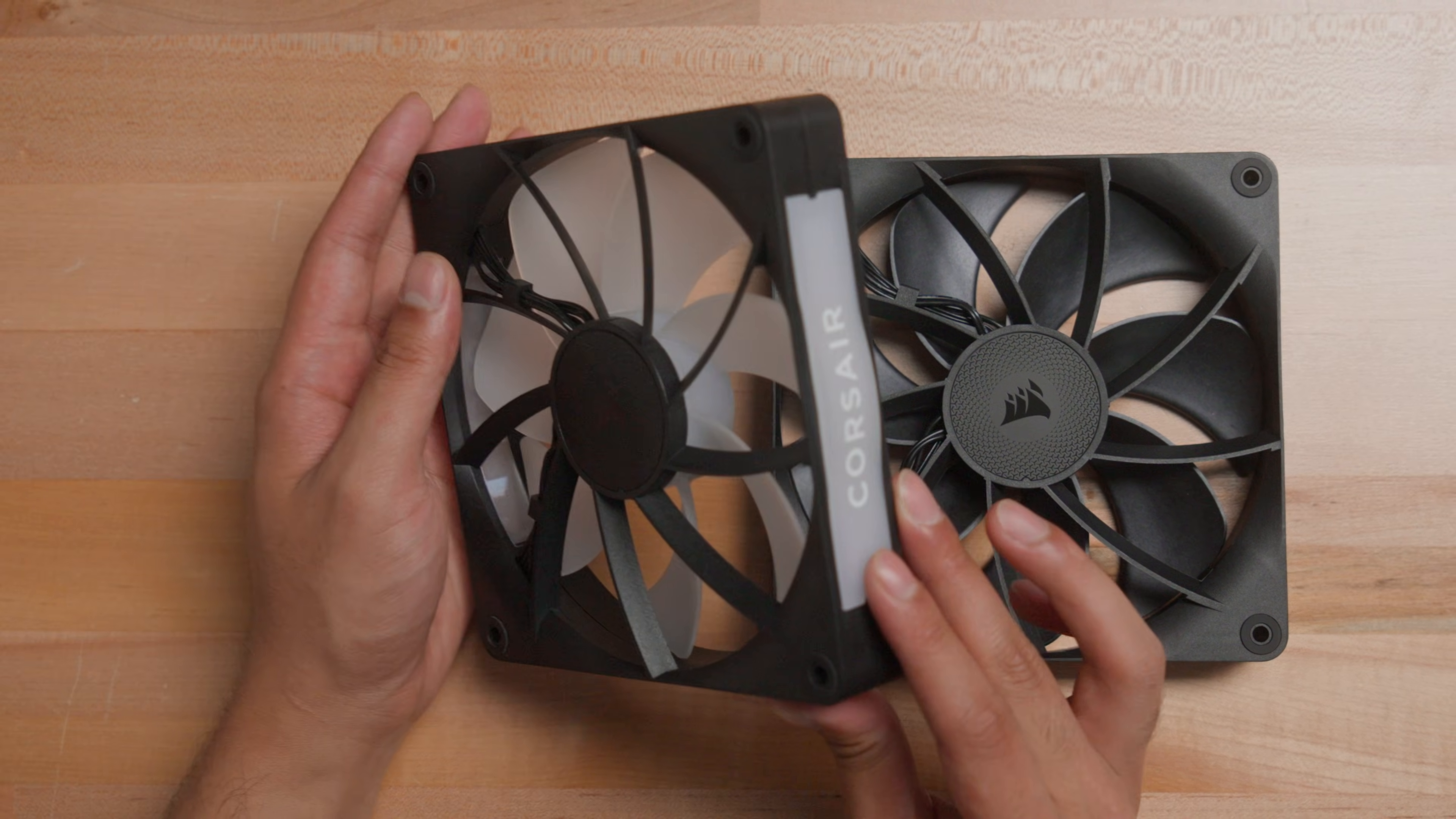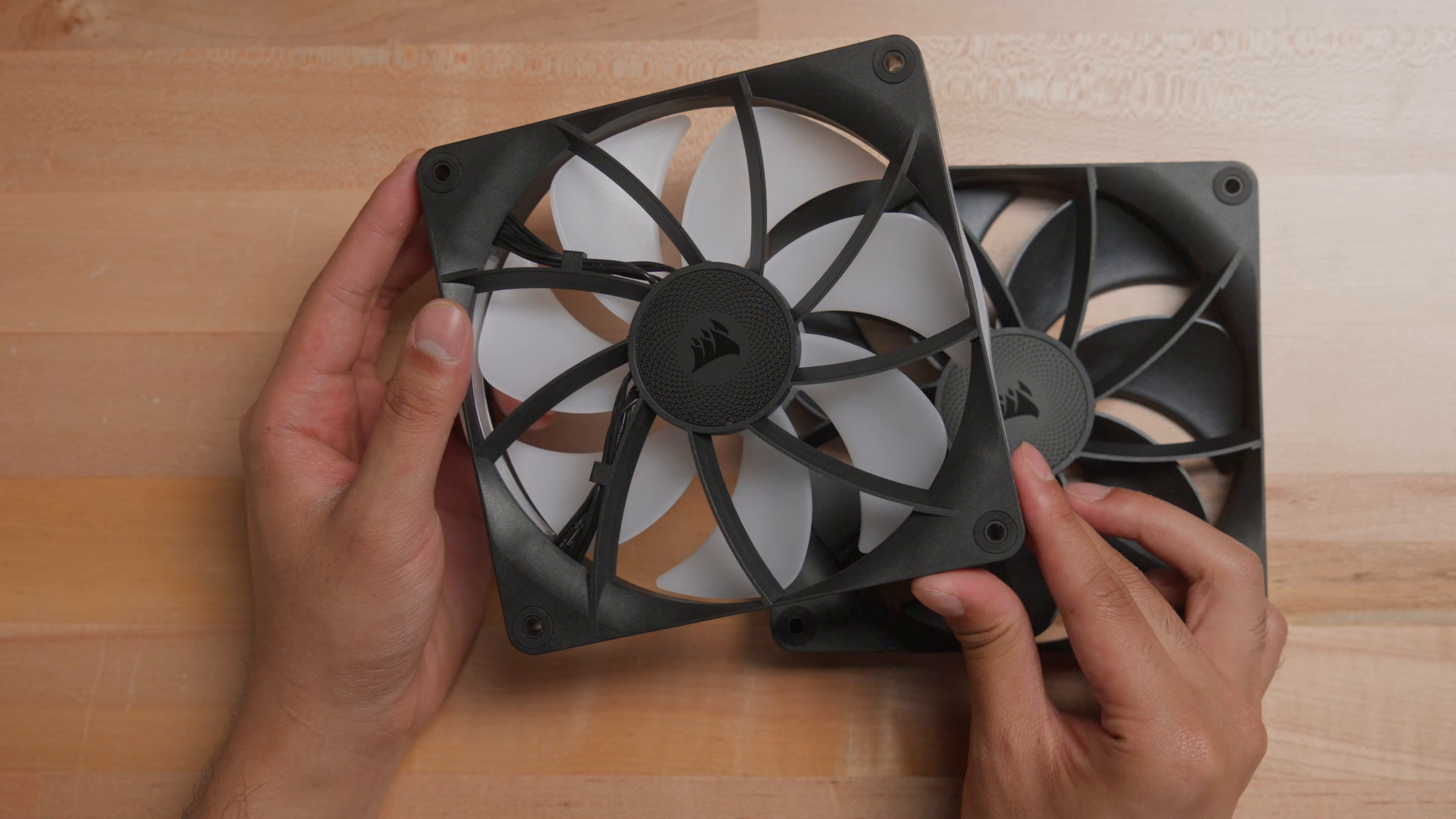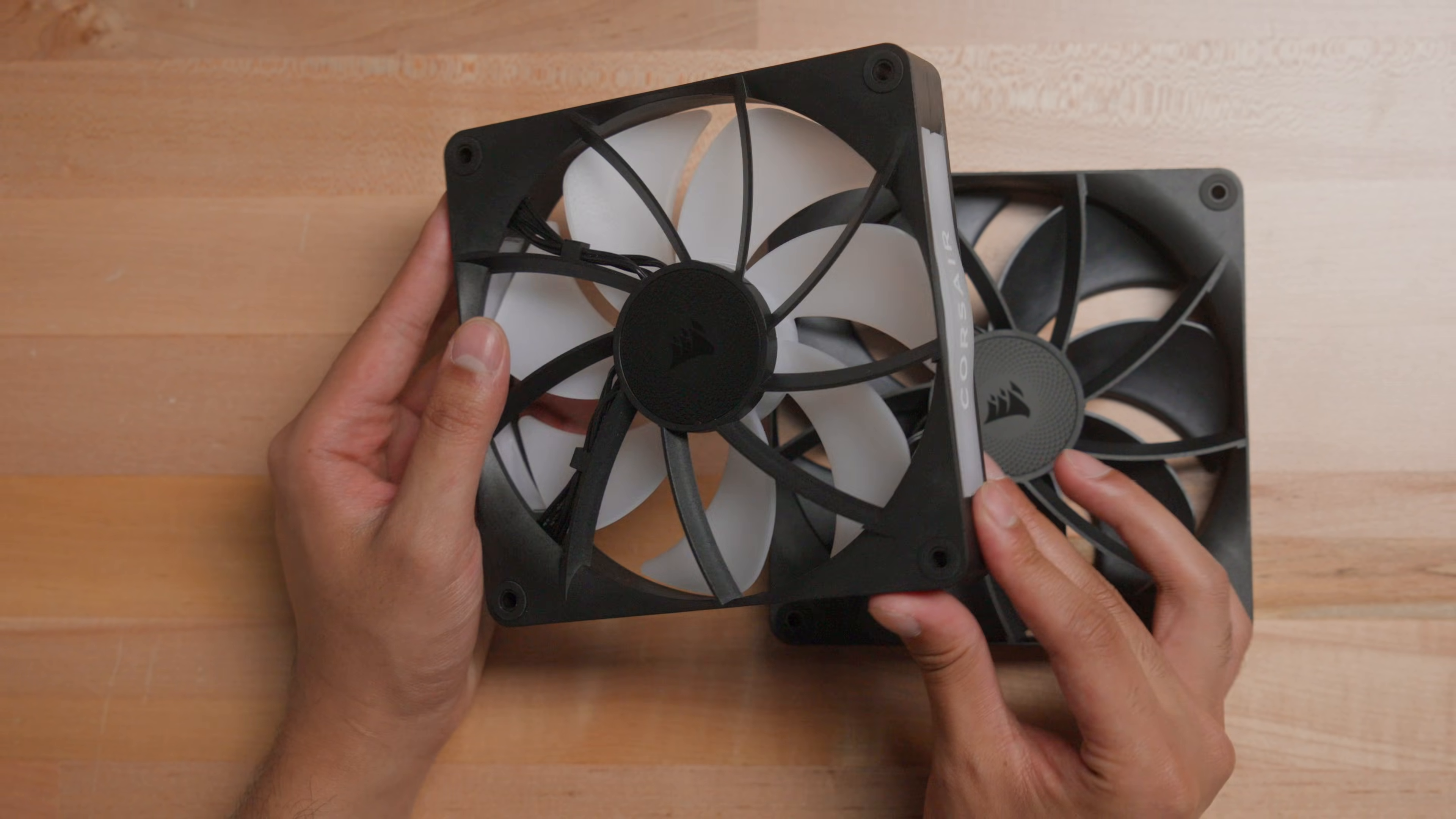All RX fans feature Corsair air guide technology that utilizes anti-vortex stator vanes to focus airflow, which pair together with an optimized blade shape and fan housing designed for performance.